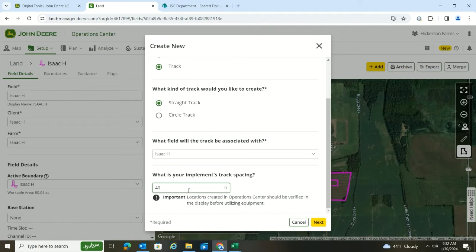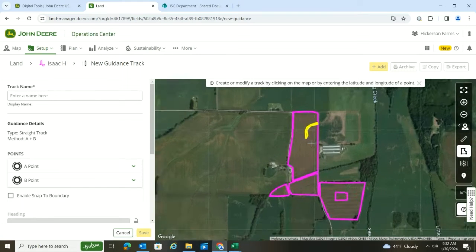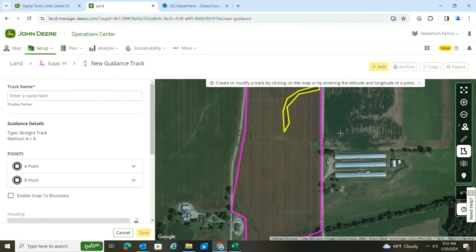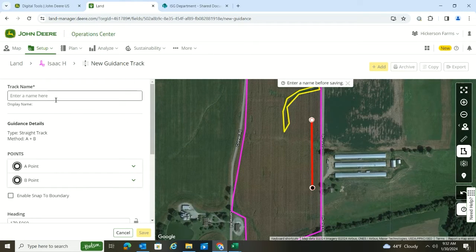I'm going to say that my implement is 40 feet wide. So this is where I can come in and pick where I want that guidance line to be. I'm going to run a north-south guidance line, so that's what I'm going to name it.